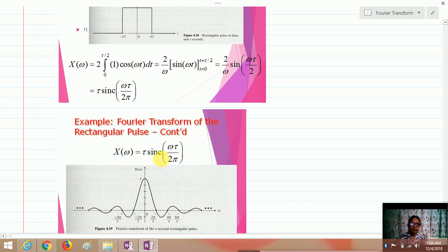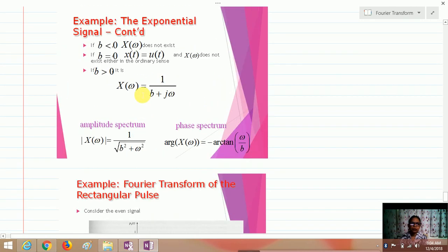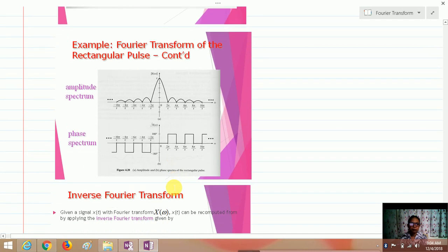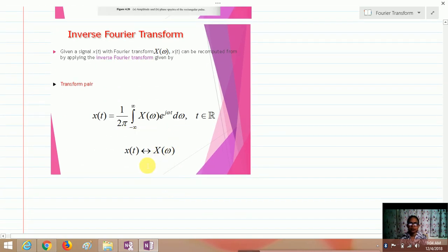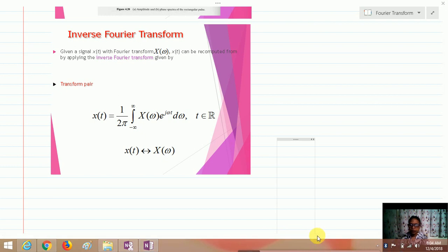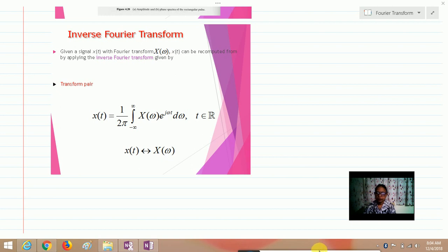As seen with the sinc function, the Fourier transform of a rectangular pulse produces a sinc-shaped waveform. The inverse transform x(t) is obtained by multiplying X(ω) by e^(+jωt), while to get X(ω) from x(t) you multiply by e^(−jωt) — that is the only difference between the forward and inverse Fourier transforms.